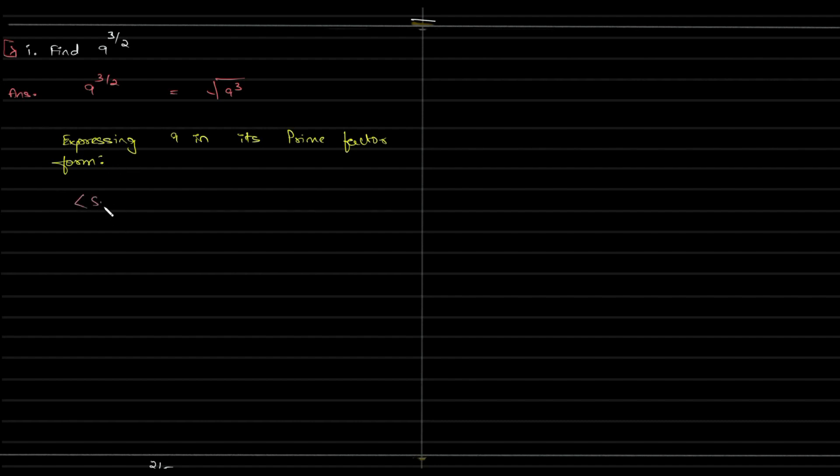So we can write 9 as 3 square and we'll be able to solve things further.